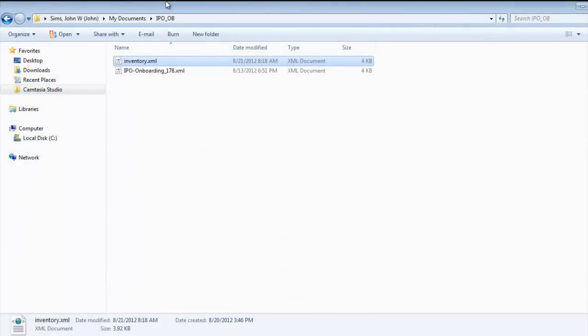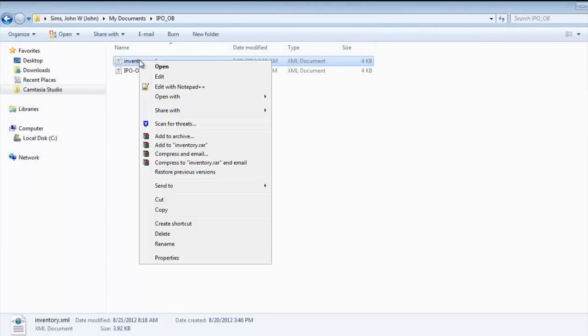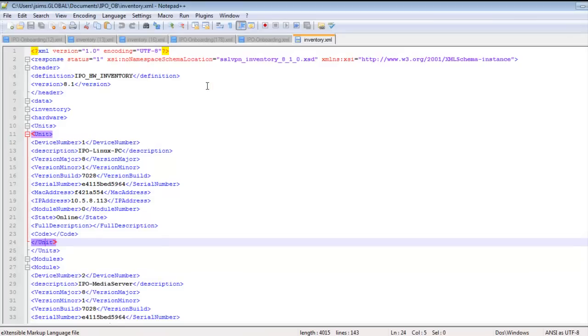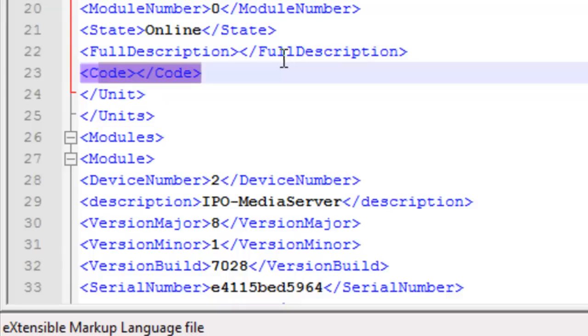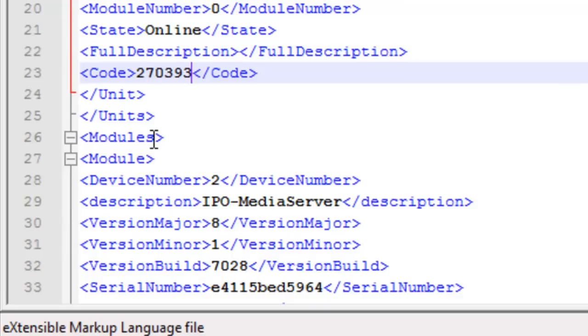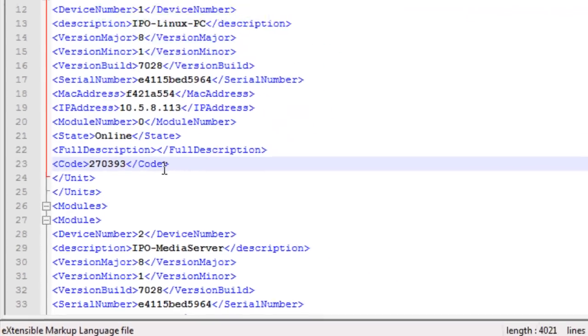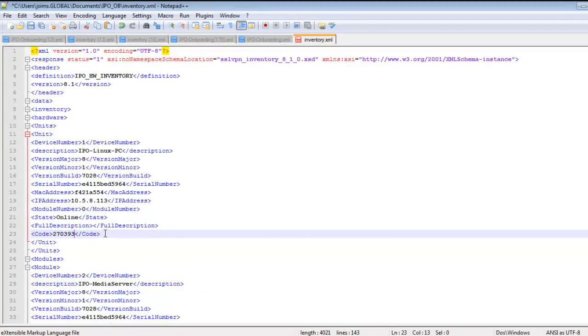As mentioned at the start of the video, there is one inventory XML edit required for the server editions, the IP Office Linux server editions. The material code is missing in the inventory file. So I'll go to that code section, which stands for material code. And we'll add this in manually two seven zero three nine three. Then I'll save the inventory.xml file.